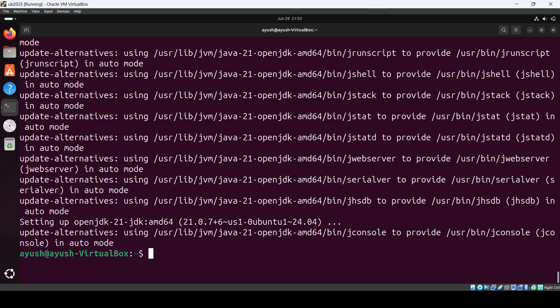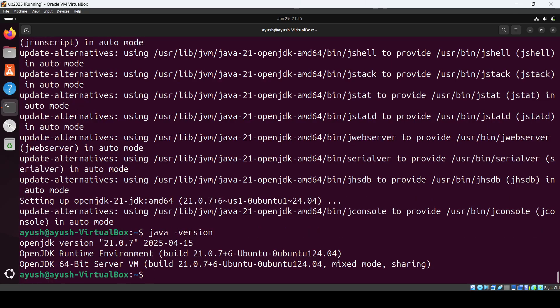Okay, it is done. What we can do now is check the version. If I do java -version, yeah you can see 21.0.7. We can see for javac also. Here you can also see version 21.0.7.